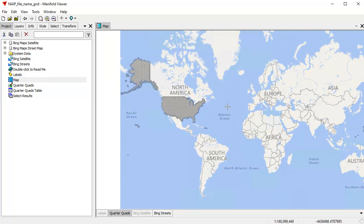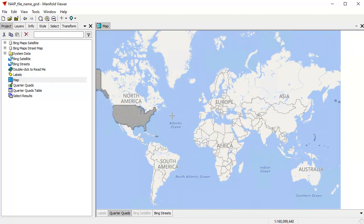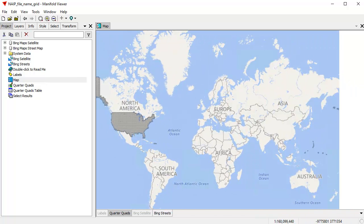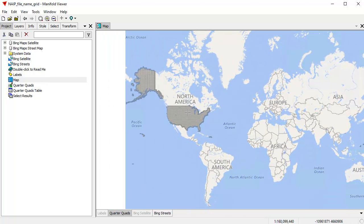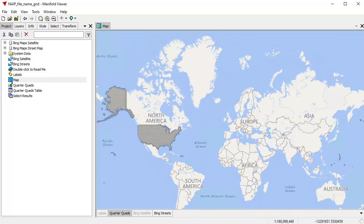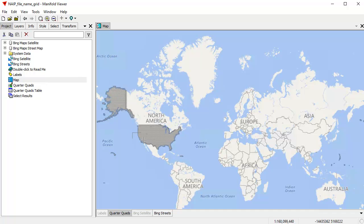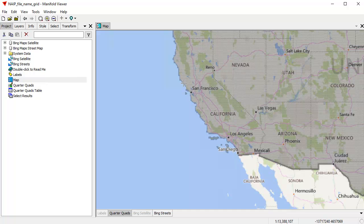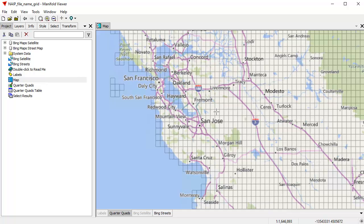We're going to be working with the quarter-quads layer here. To navigate, you left-mouse click, drag to Pan, and to Zoom Box, you can Zoom Box by right-click and dragging. That's the right mouse button. Right-click and drag to Zoom Box, and it'll zoom into that box. So that's a very fast way to navigate.